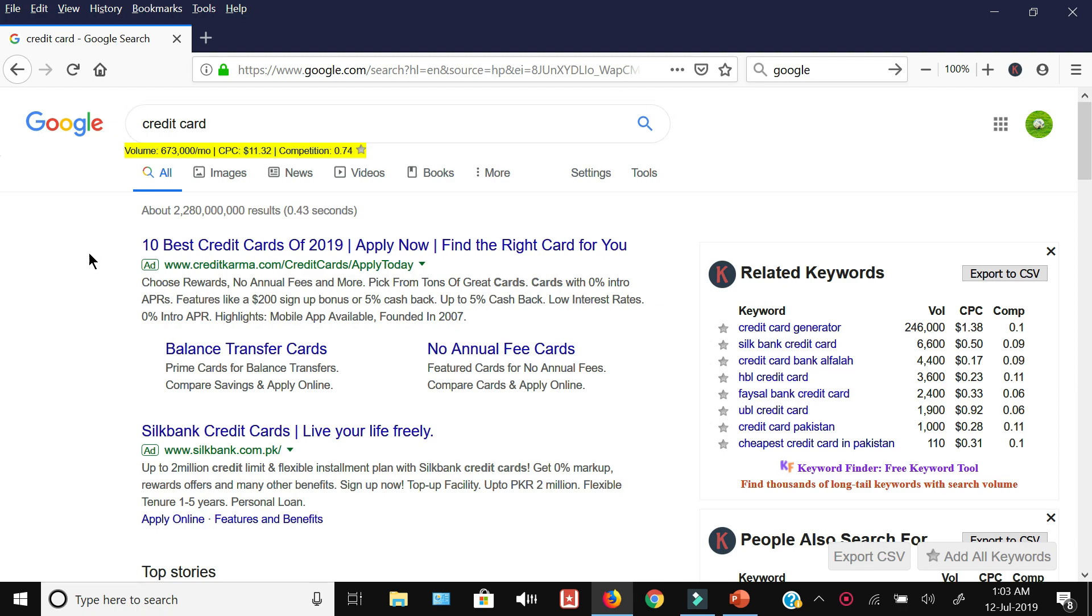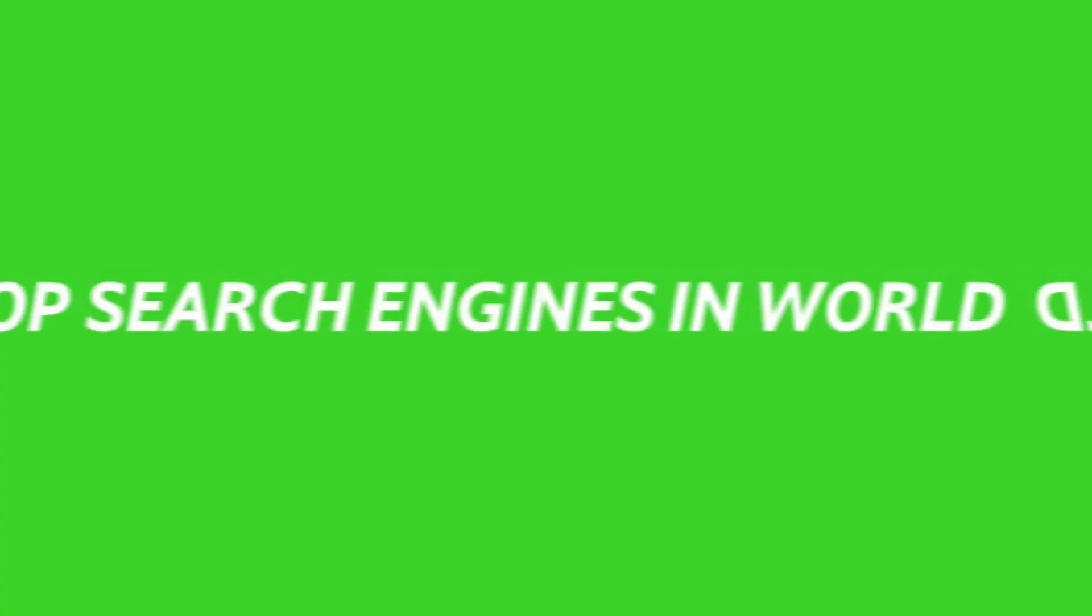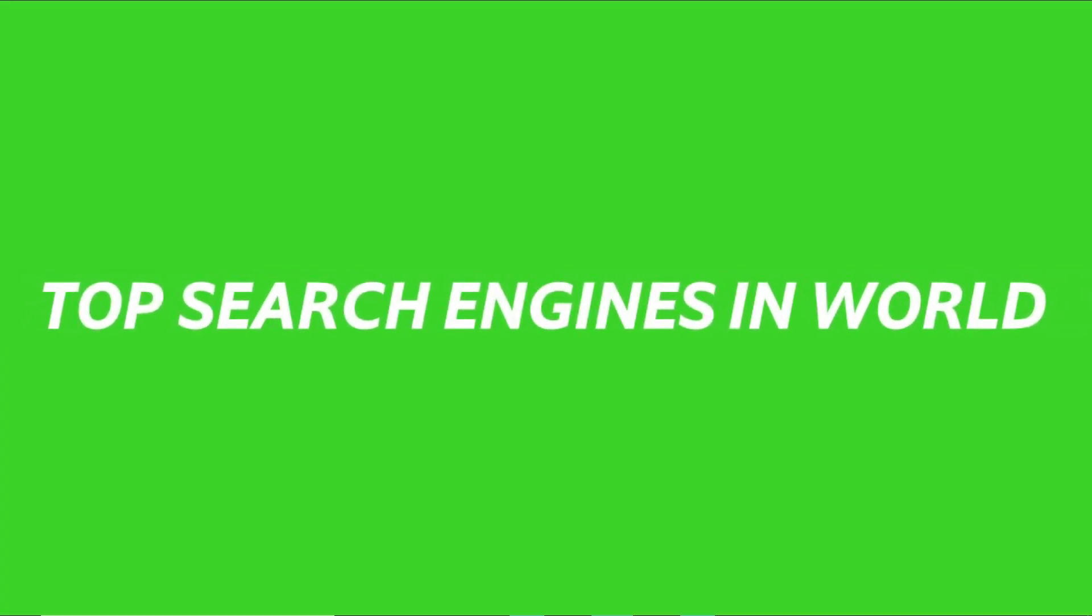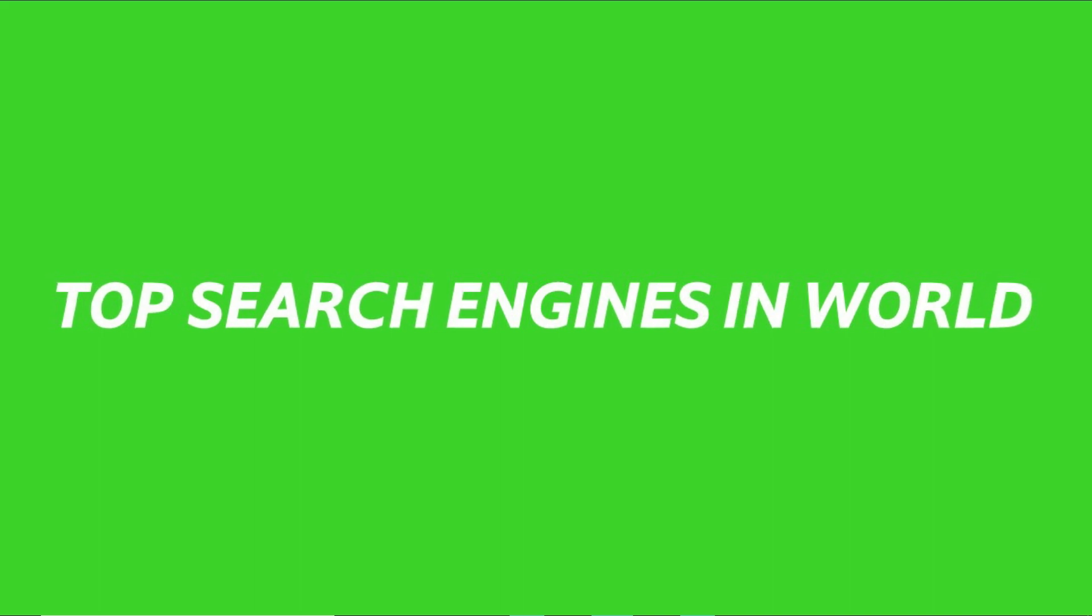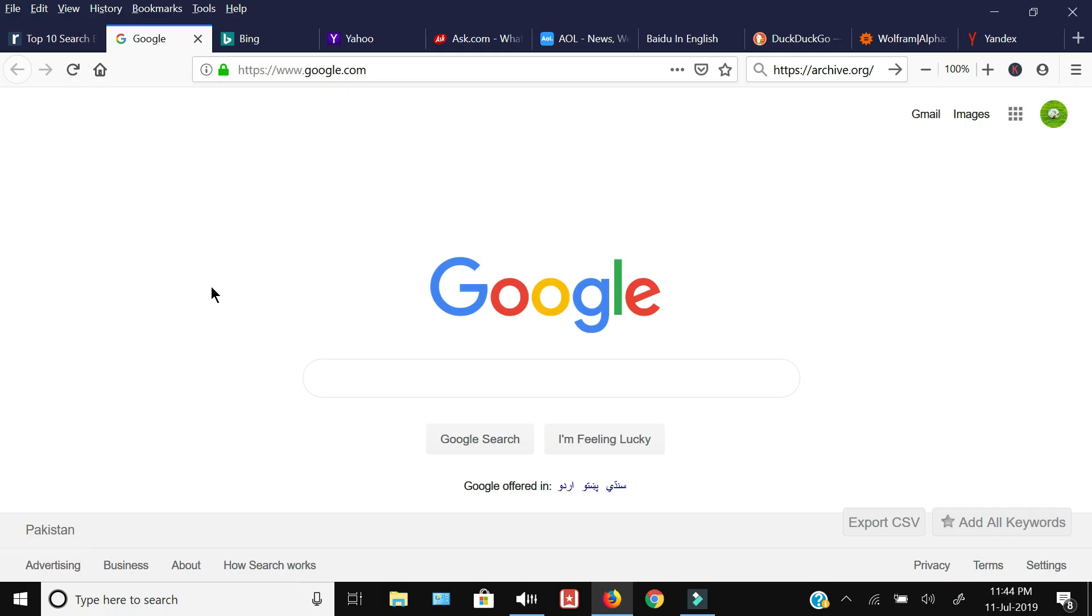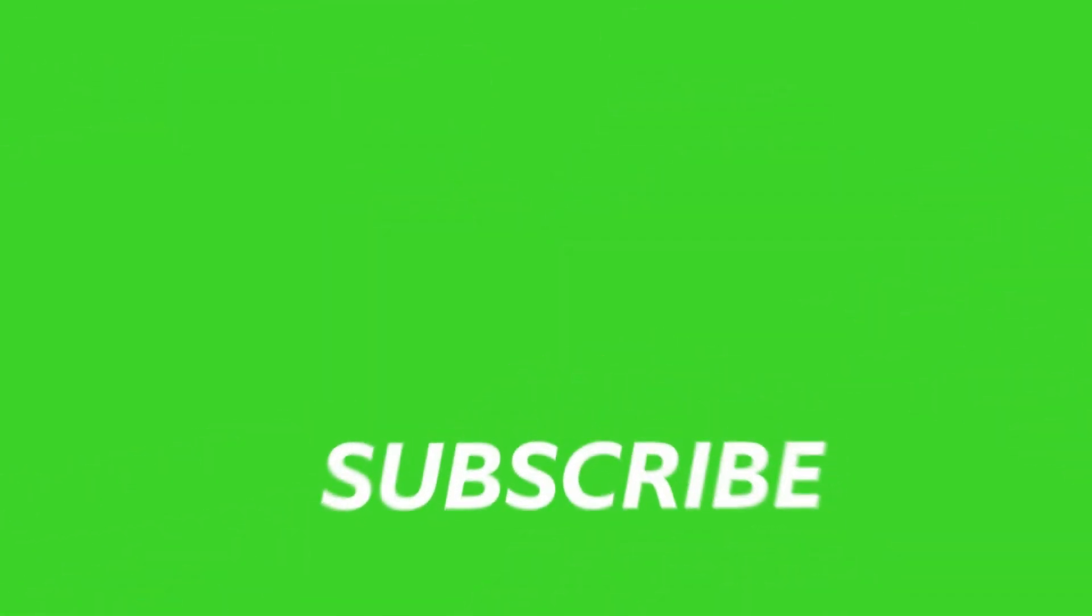So these were the different top search engines across the world in 2019. If you want to see more videos like this, then hit the like button, share this video on your different forums, and don't forget to subscribe.